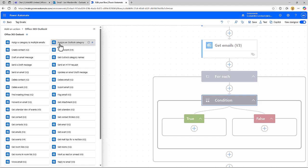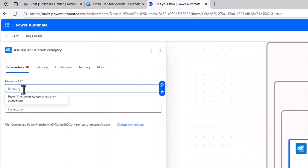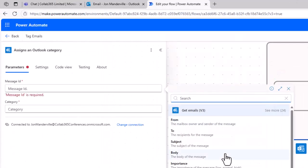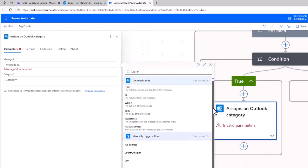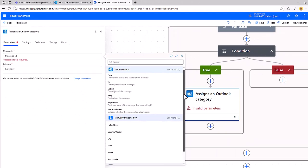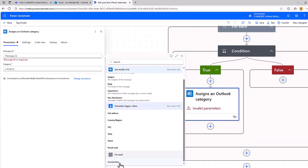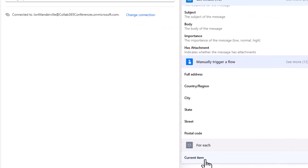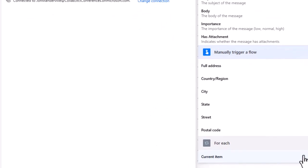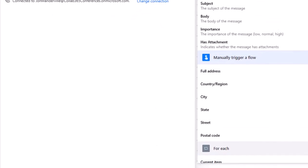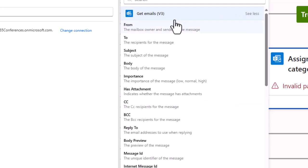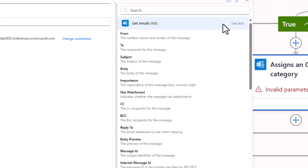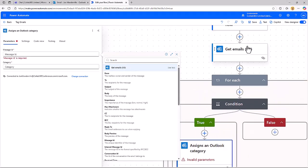What we're going to pop in here, if we go to dynamic content, there are two ways you can do this but they give you the same result. The first one, you could choose the current item and then index to the message ID. Or if you actually choose the message ID from the get emails action, which is technically the one outside the for each loop.